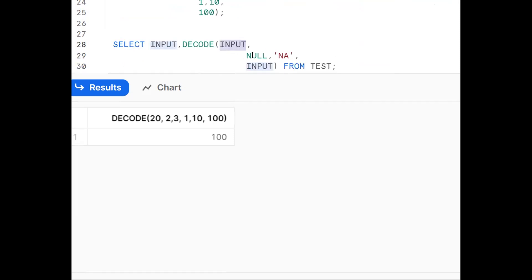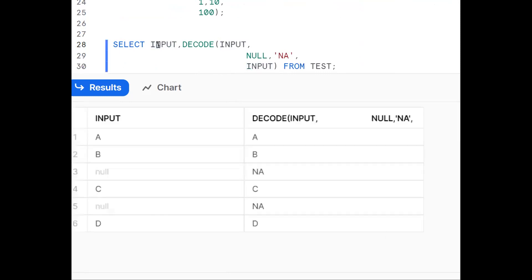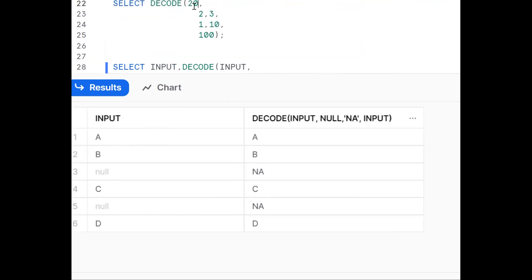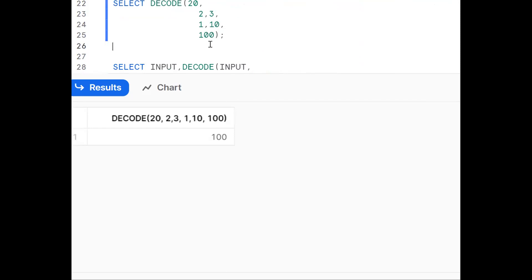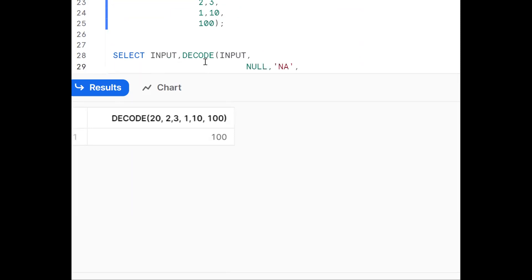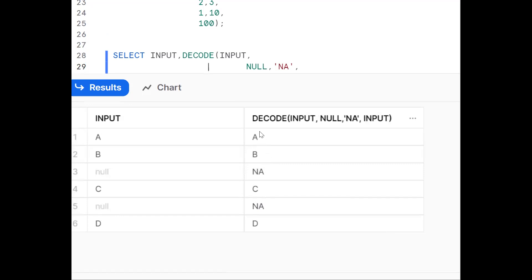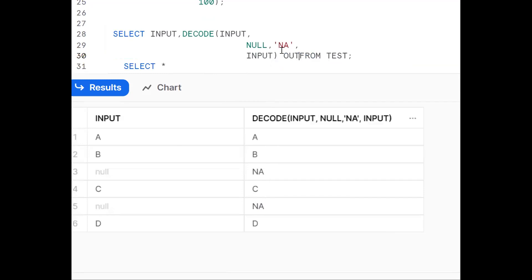Going back to our example: input value 'A' is matching with null? No. 'B' is not null either. But null IS matching with null, so it displays 'NA'. If there's no match, it goes to the else part. Remember: in DECODE, null can be compared with null. If null is matching, display 'NA'; if not matching, go to the else part which displays the input column.